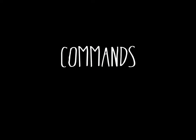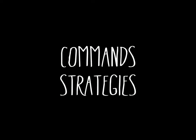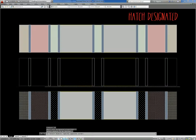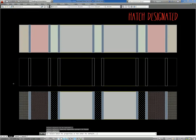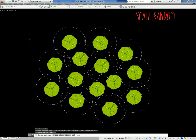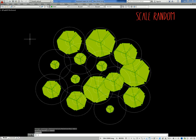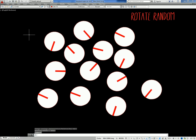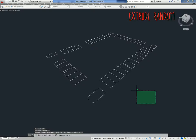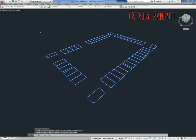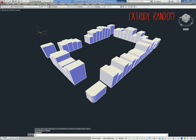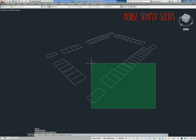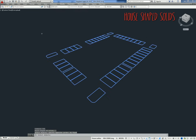With UrbanList commands and strategies, you can hatch with designated properties, scale blocks random, rotate blocks random, extrude with random heights, or create house-shaped 3D solids.